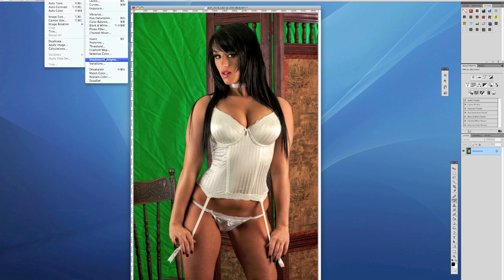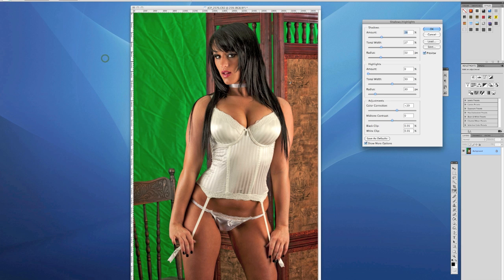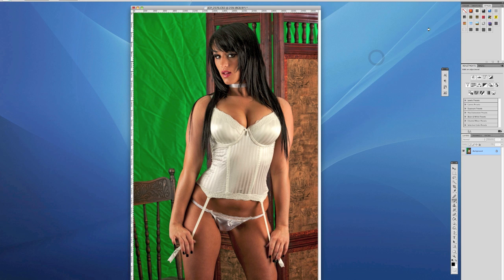Now we're going to go Image > Adjustments > Shadow/Highlight. The shadow/highlight filter is a really cool filter just to bring out details in the blacks. It's really nice. We're going to go to about 18, 18, and 36. Click OK. Looking good.